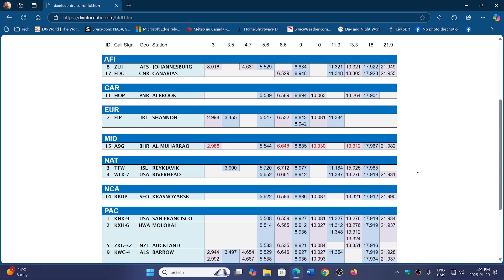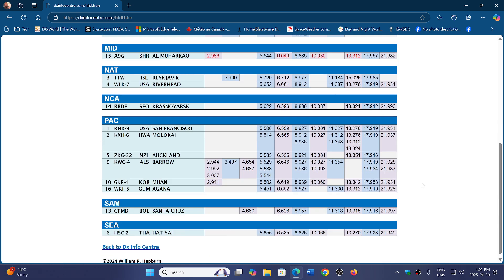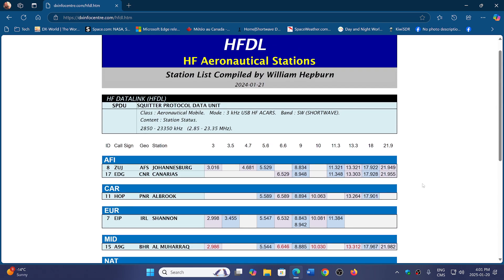And of course using software like MultiPSK or PC HFDL. So check that out. I think it's pretty cool to try it out. And the link to this page is in the description below.